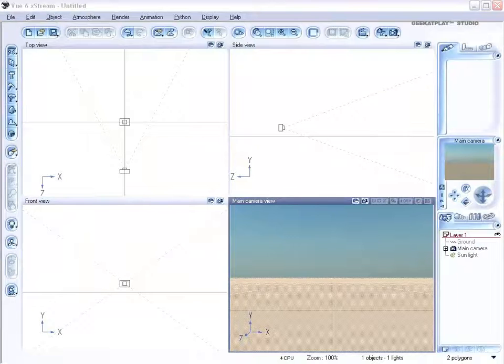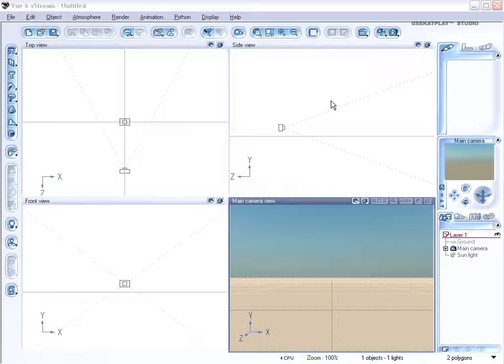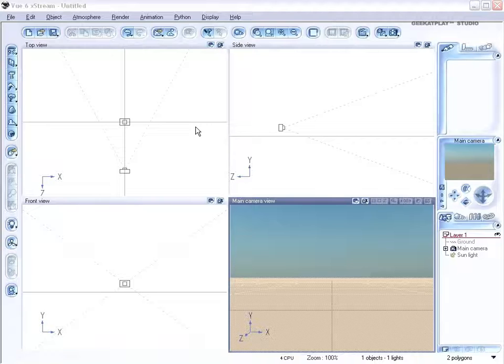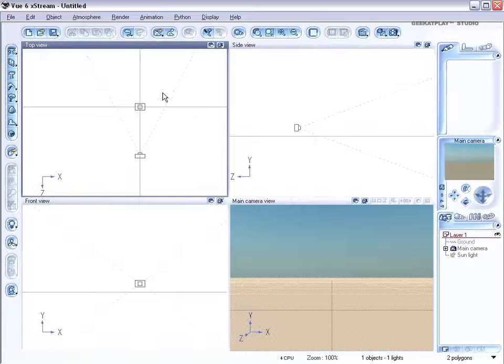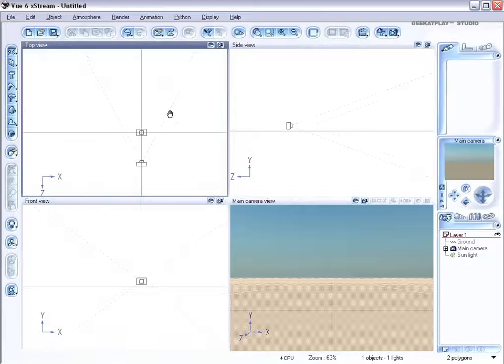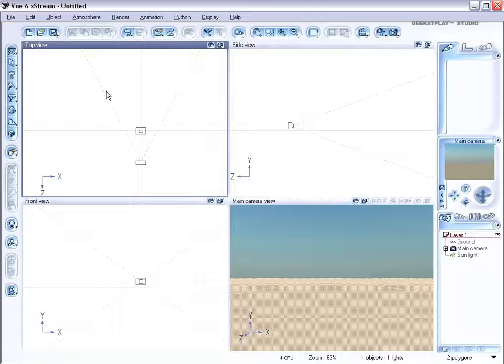Hello and welcome to Geek at Play Studio. In this tutorial we'll look at how to create a waterfall using alpha maps. You can create them in a program like Particle Illusions, but we've made some for you that will be available on geekatplay.com. Animated alpha maps are a great way to bring interesting effects into your view scenery that would otherwise be difficult to create.